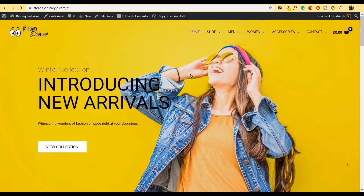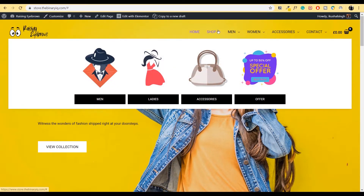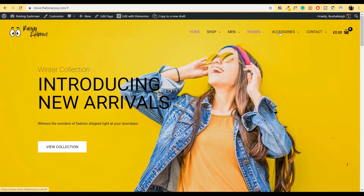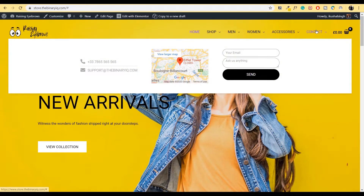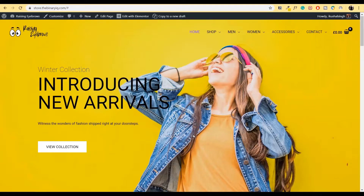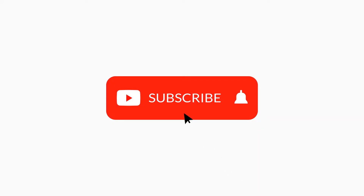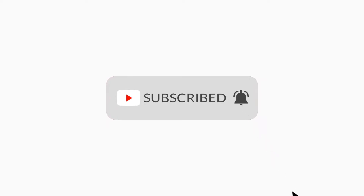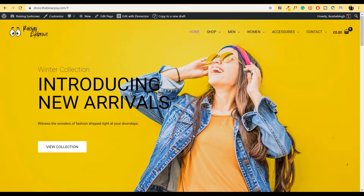In this video, you'll learn how to create a mega menu using Astra and Elementor Pro. Hello and welcome to the BinaryIQ. If you're visiting this channel for the first time, do consider subscribing and hitting that notification bell so that you don't miss our upcoming videos. Also, if by the end of this video you learn something, do not forget to hit that like button.